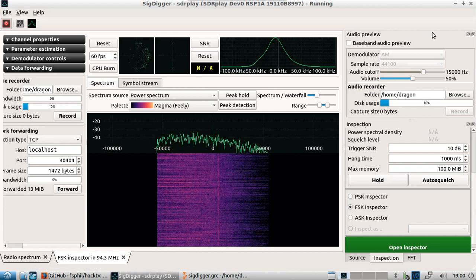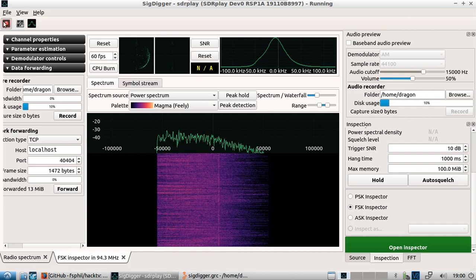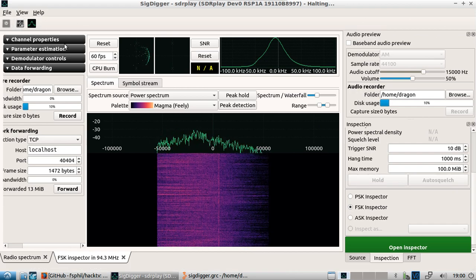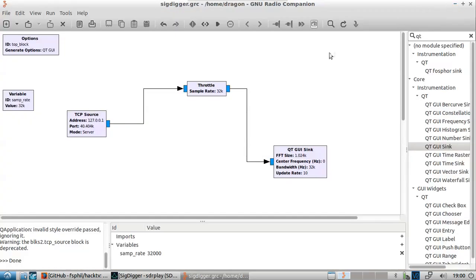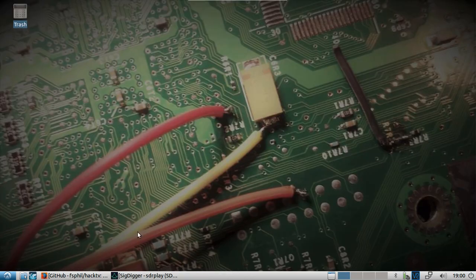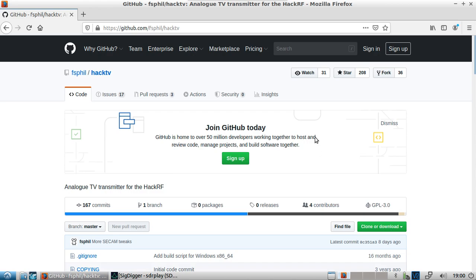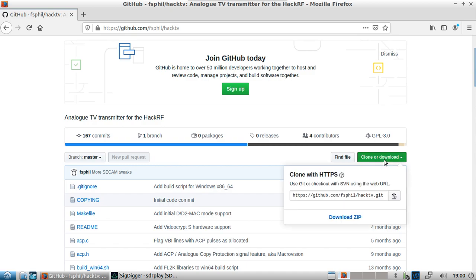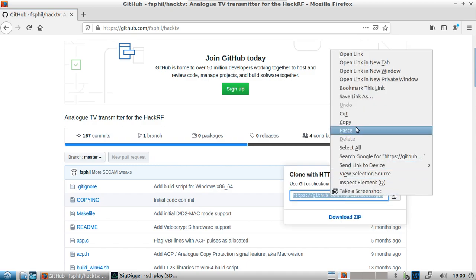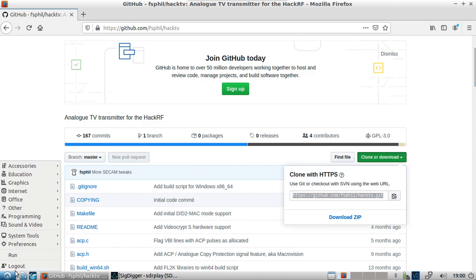Okay, so let's stop sig digger and let's get set up with something else here. Let's close out of GNU radio. Let's take a look at hack TV analog TV transmitter for the hack RF. I'm going to go ahead and copy this link here.